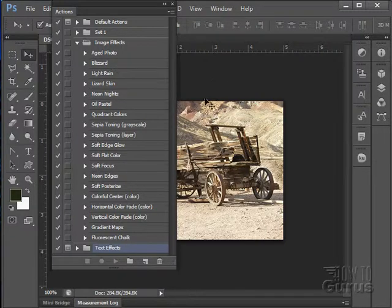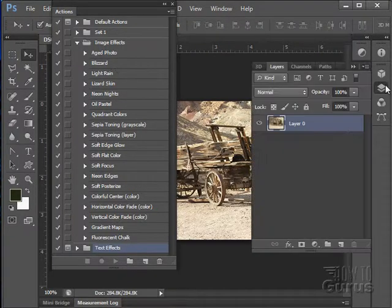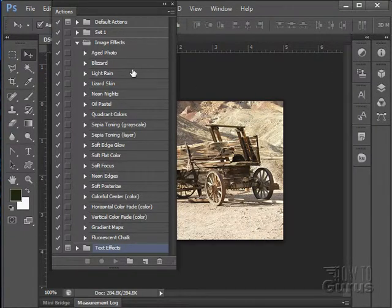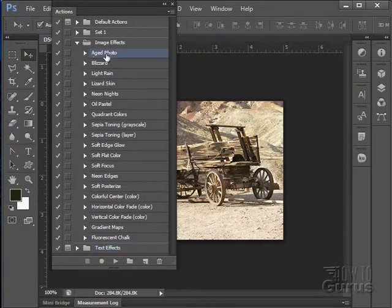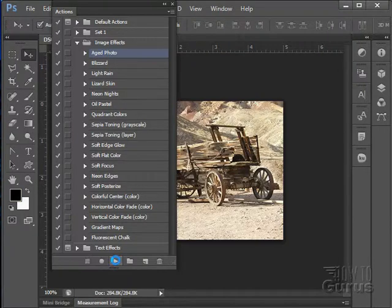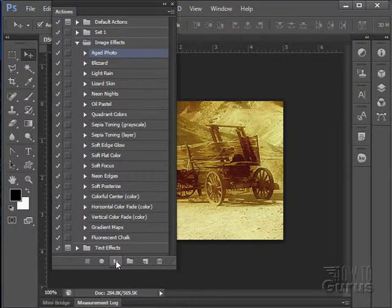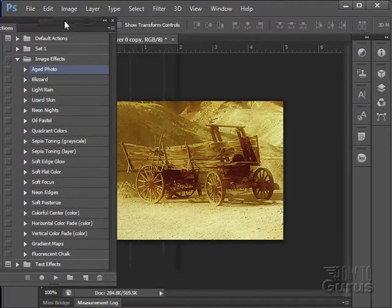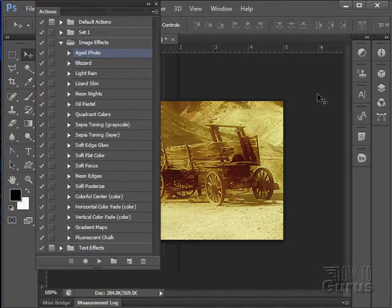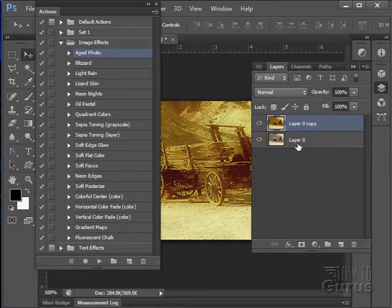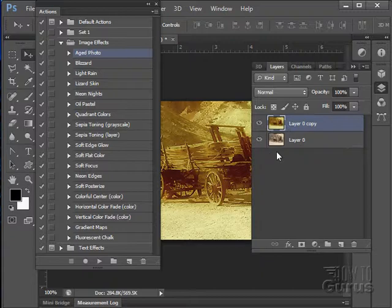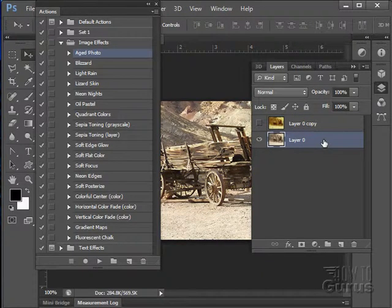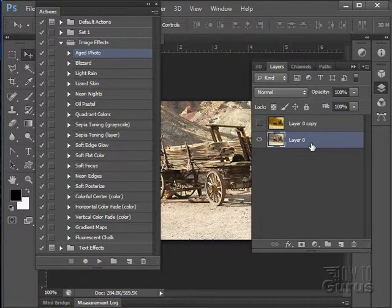So to run one of these things, go over to your file. Make sure you're on your layer. That's correct. Let's just do that aged photo. Click on the action you want to run. Click the play button right there. And it goes through and runs those steps. That is that aged photo look. Let's take a look at the layers over here. And depending upon what it does, you may have a whole lot of layers or you may just have one layer as we have right here.